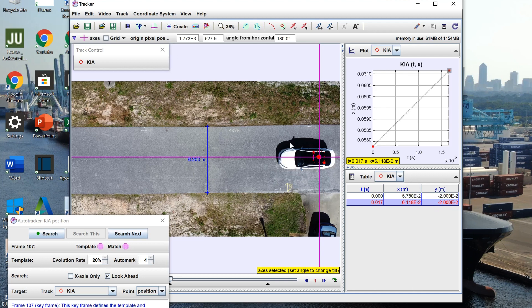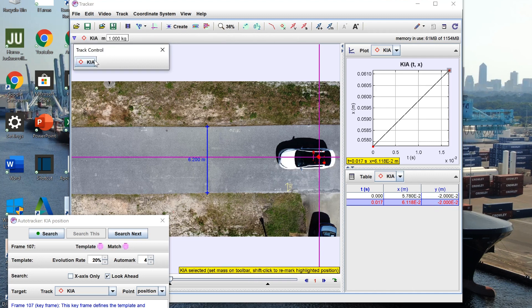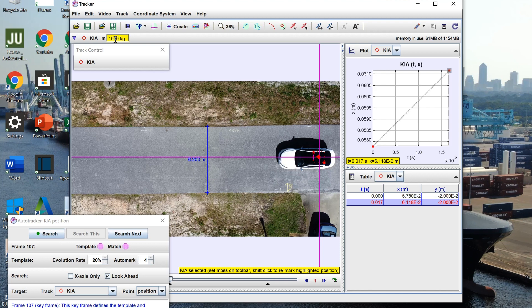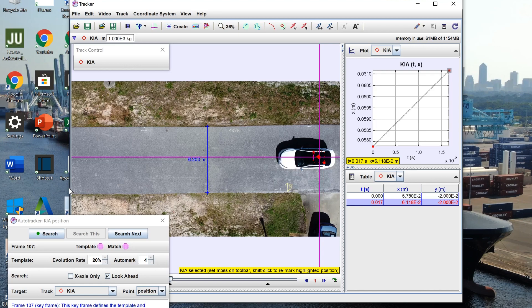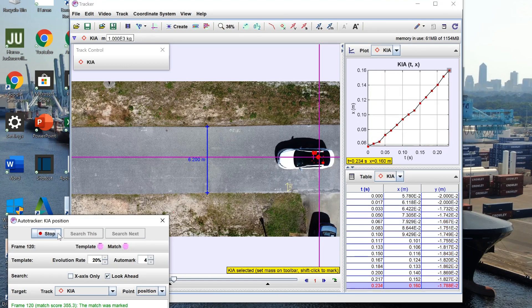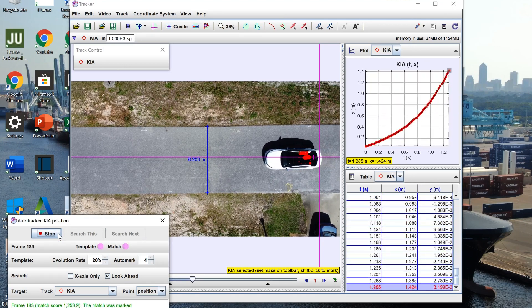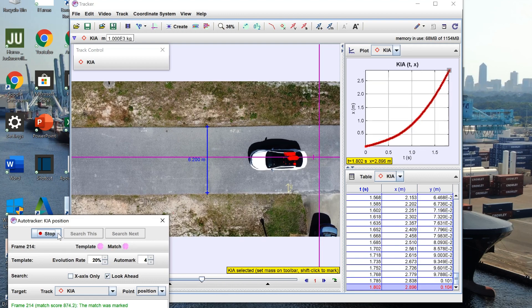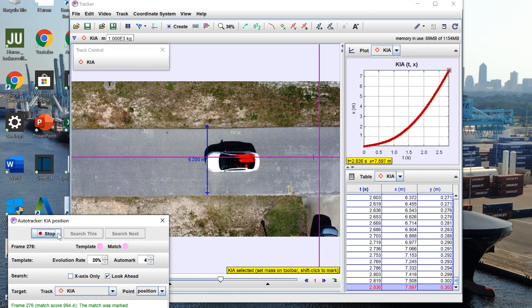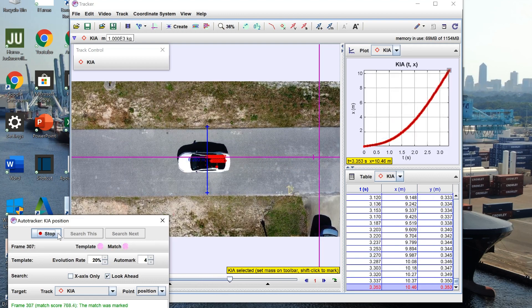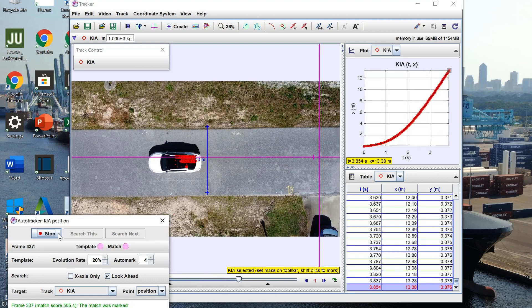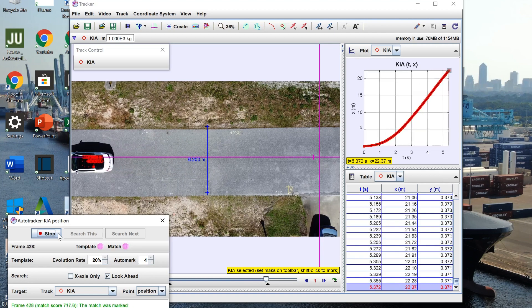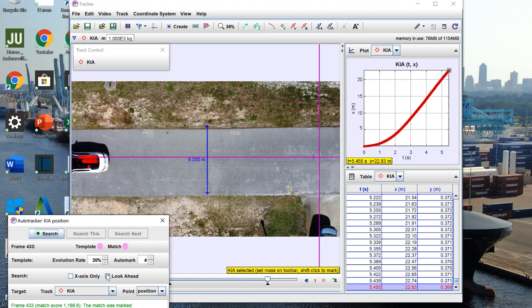Clicking on my track control panel up here you can see my mass is preset to one kilogram which isn't entirely accurate so I'm going to set it to a thousand kilograms which seems to be more reasonable. I'm then going to let it go ahead and auto track by clicking search. In this video I started at rest but slowly pushed my foot into the accelerator which you can see by the concave up nature of the x position graph indicating an acceleration.